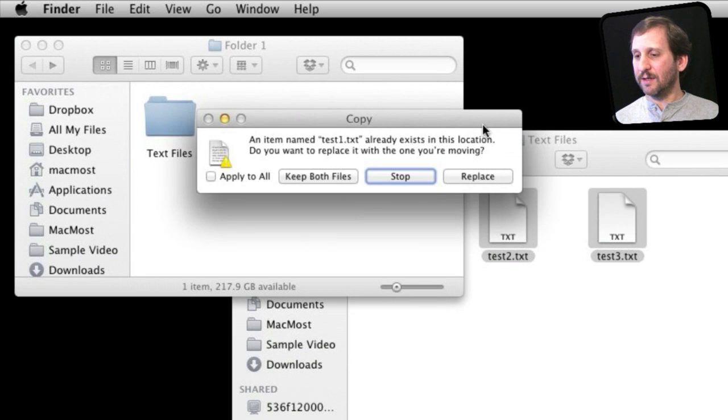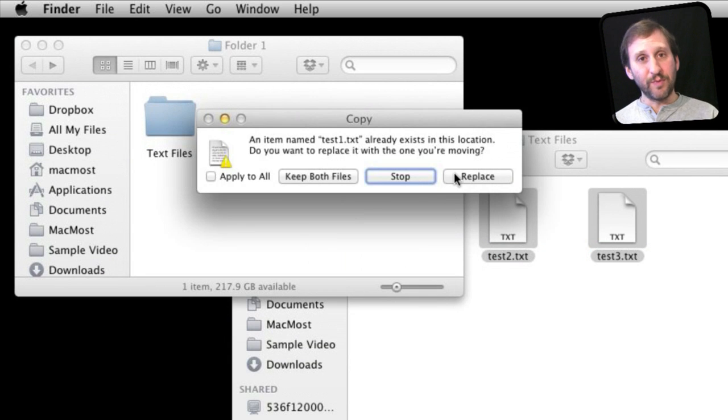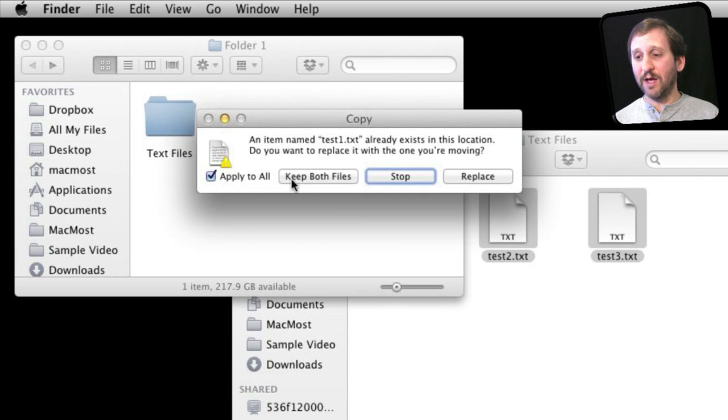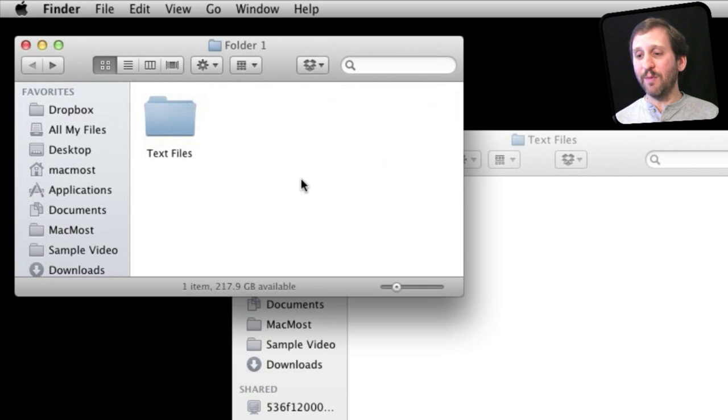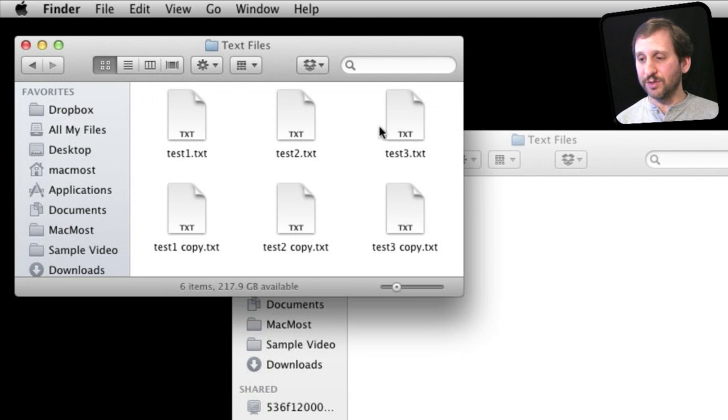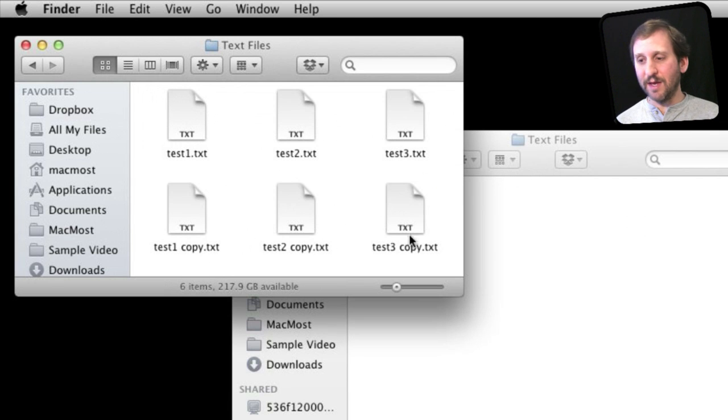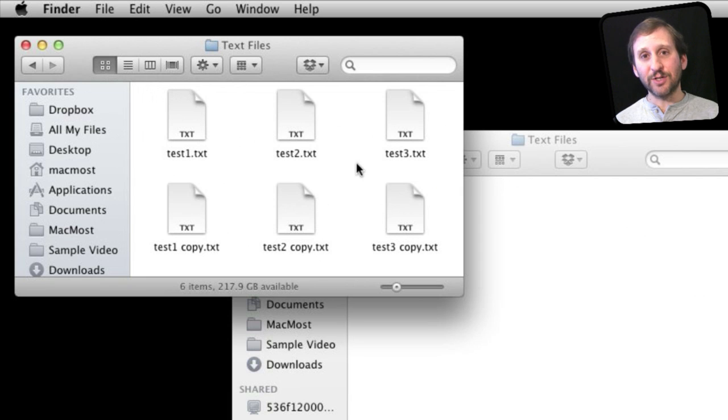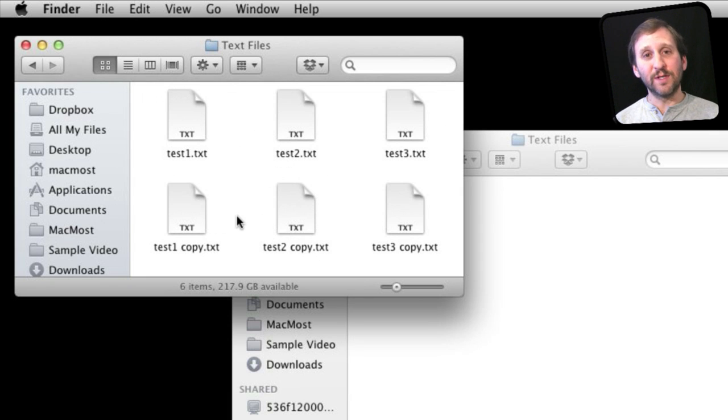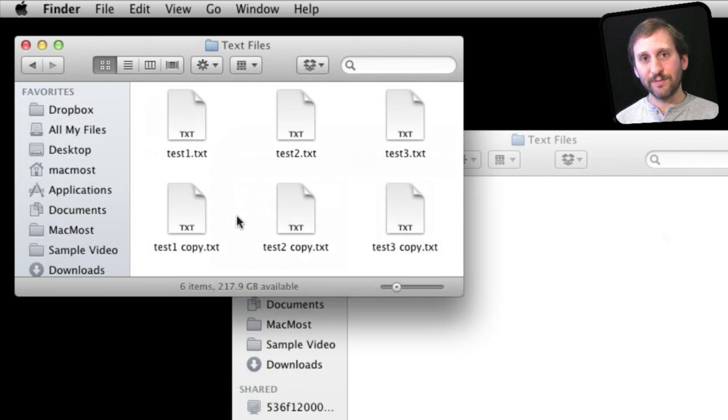I get the option to replace the files, of course, not do anything, or keep both files. I can apply that to all. If I keep both files and I look in here, I can see I have my originals that were in the folder. I also have the three new ones, and it appends the word 'copy' to each of those. Now I have actually all six individual files there; just the new ones have been renamed so they can coexist with the originals.